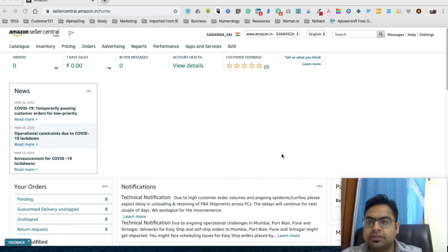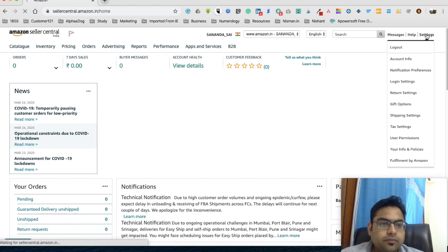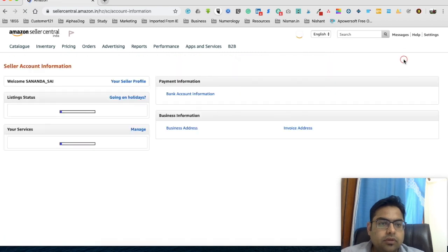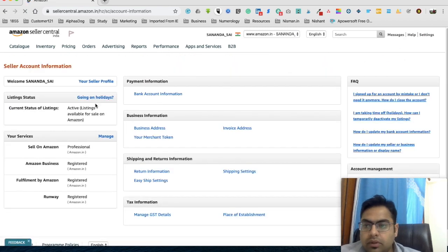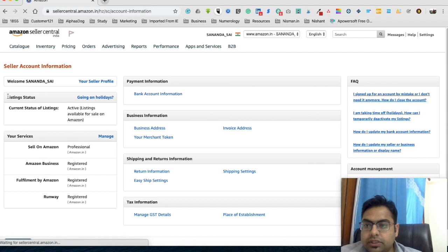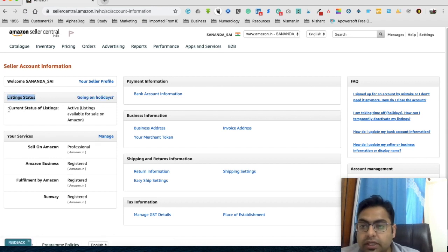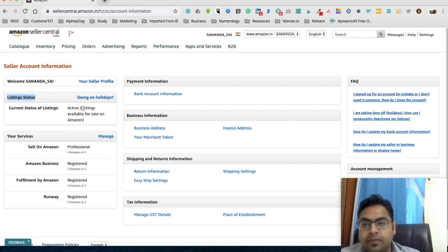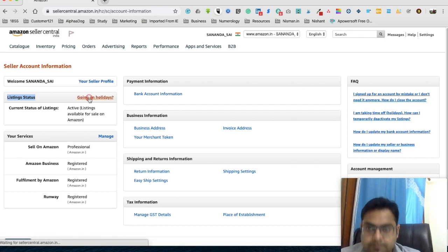this setting right now. Please implement right away. All right guys, this is your seller panel, so go to your settings, click on Account Info. There you see Listing Status, Going on Holidays - that's an option. So the current status of listing is Active. Click on Going on Holidays, click on this,